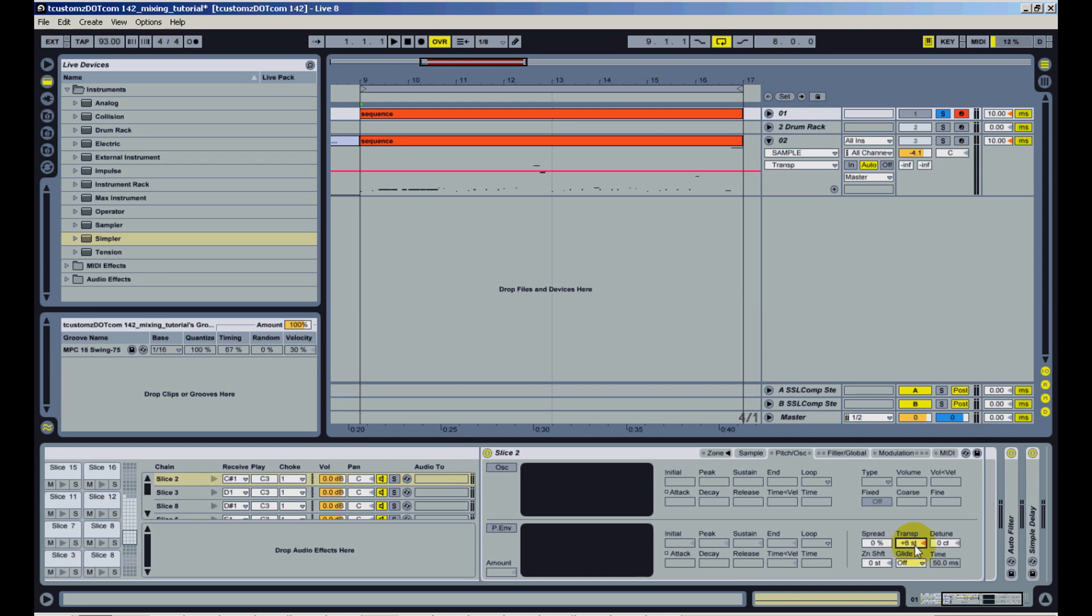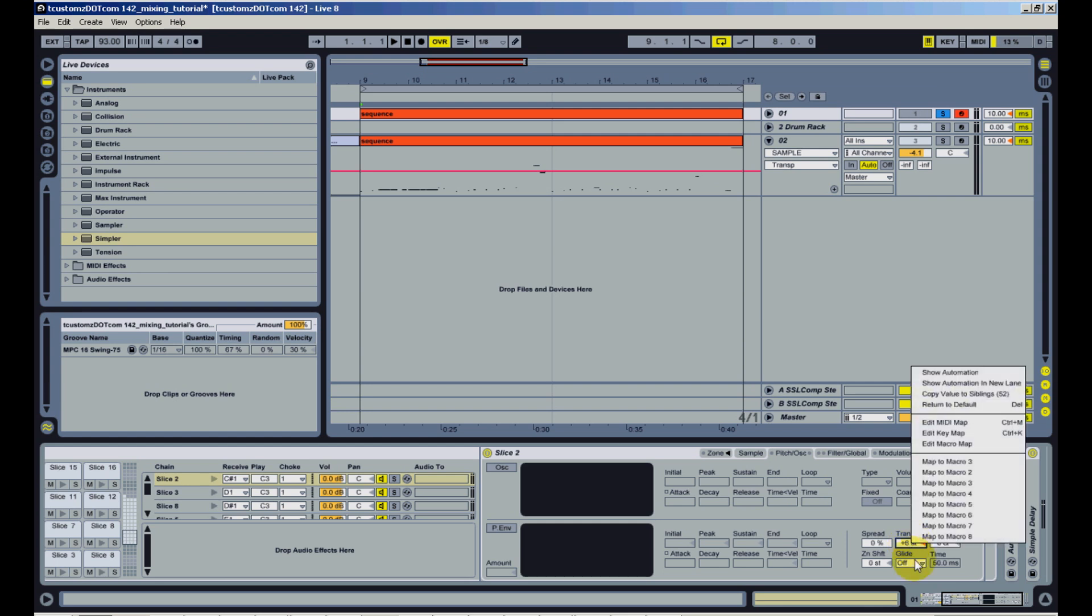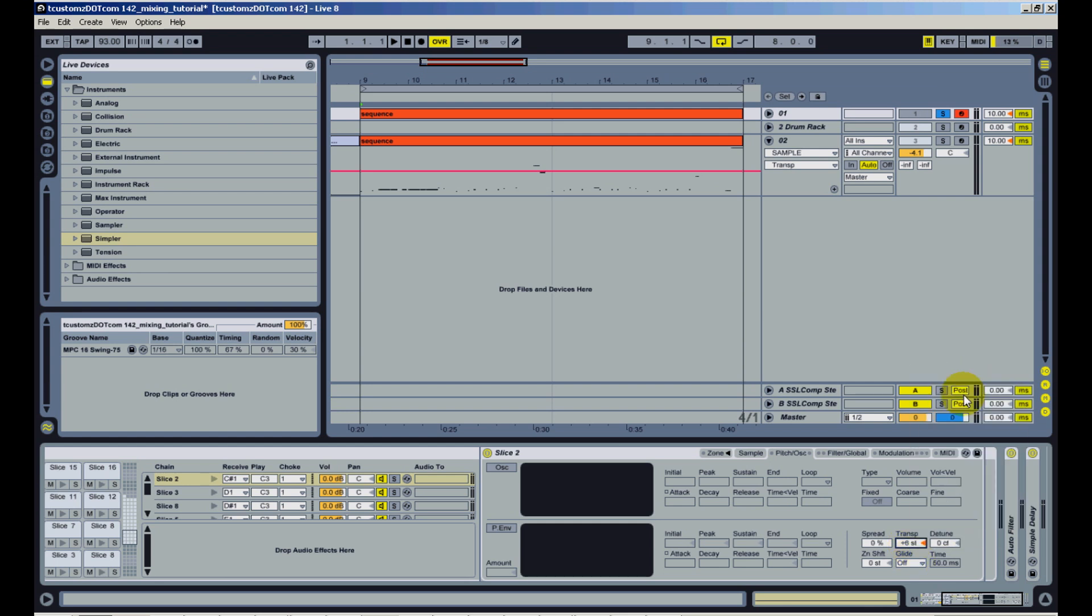So once you find the right pitch for the sample, then all you have to do is right-click, copy value to siblings, and that will apply that same transpose to all the samples that you have chopped. Since you don't always know what pitch or speed that you want your sample to be in, you really want to have this mapped to a macro so you can change the transpose on the fly.